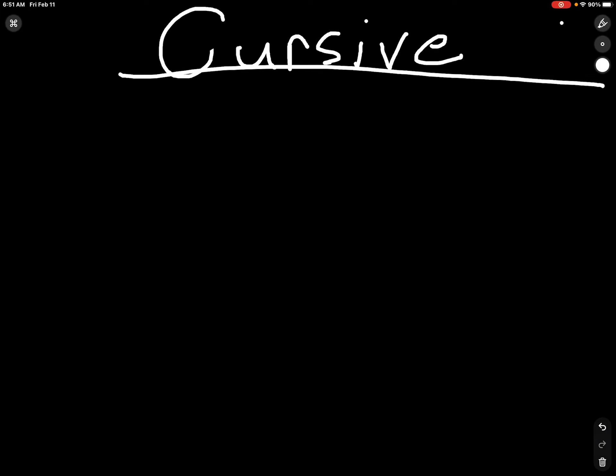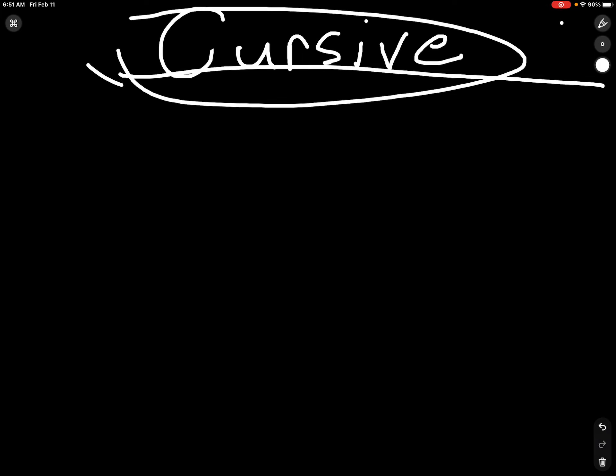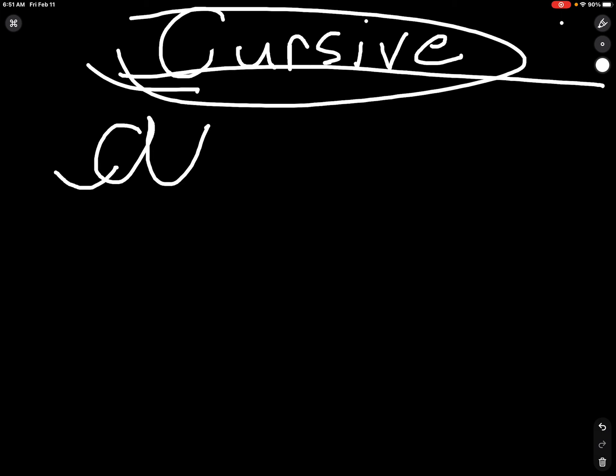We're going to learn cursive, and first we're going to start with the letter A. In a cursive book, they'll write a cursive A like that. But they're lazy because they don't have that tail.